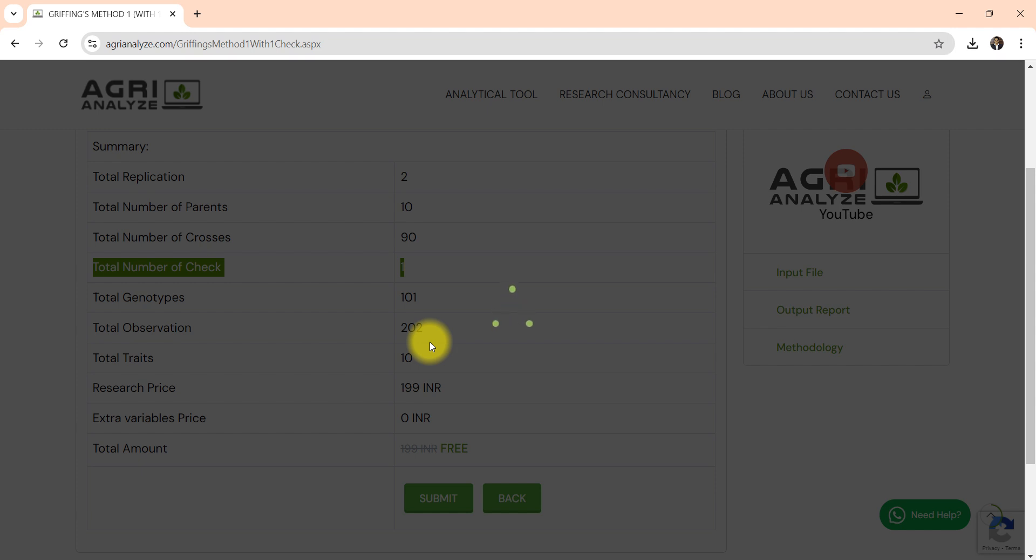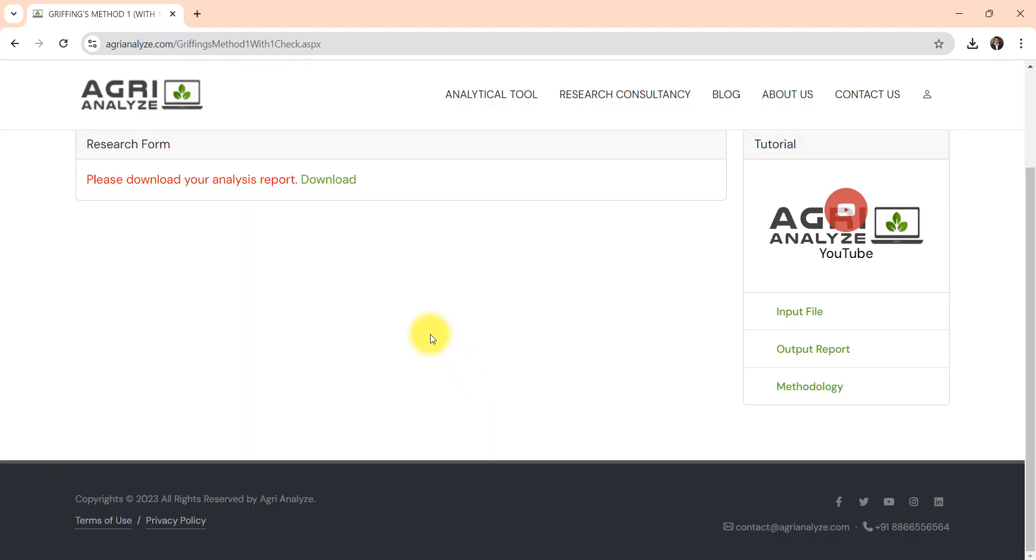As the number of traits increases, the processing time will increase. Now click on this download button.